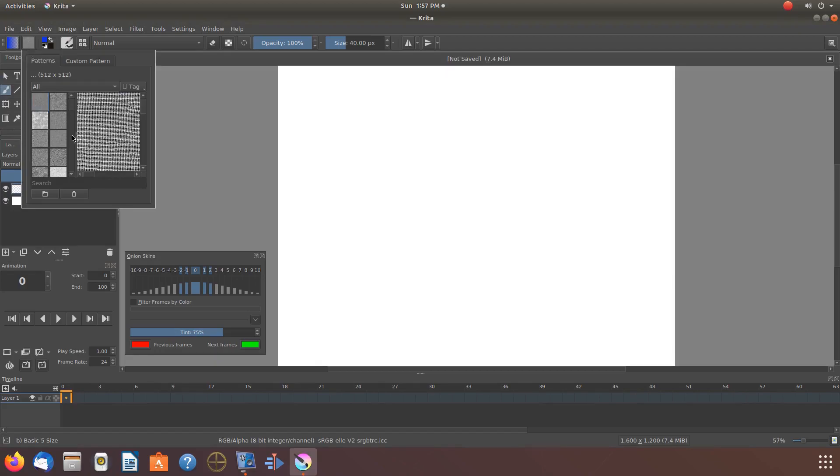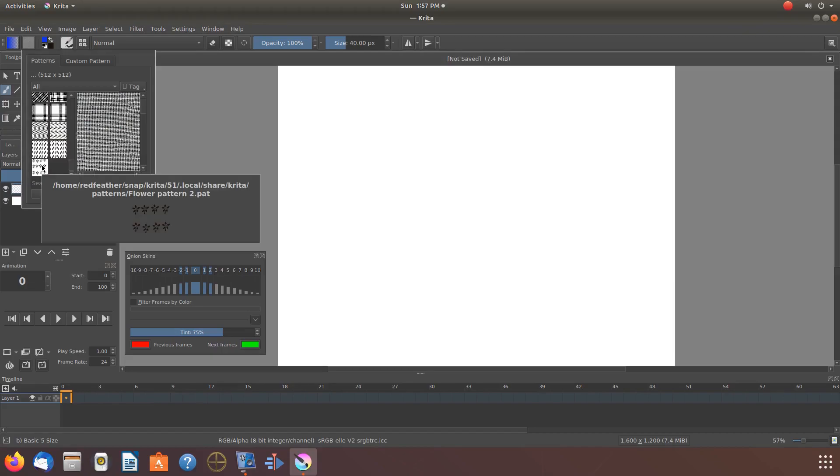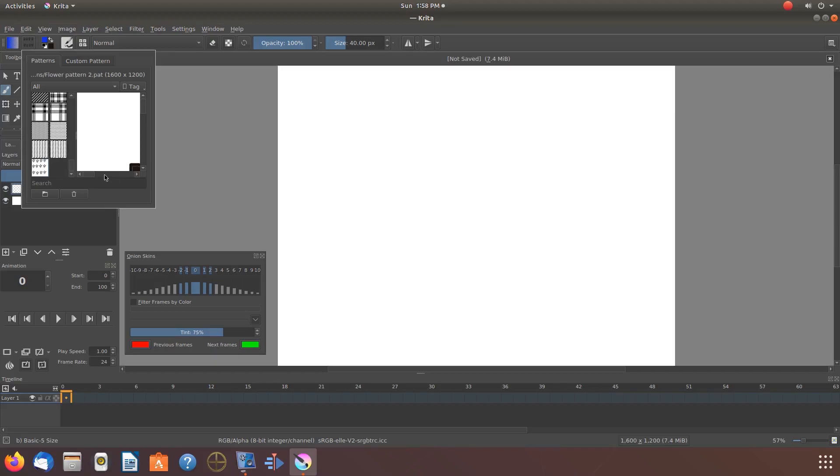Once this is done in Krita, go back to the fill pattern and click, and navigate to your pattern. Once you find your pattern, click on it so you see it in the Krita fill pattern preview window.